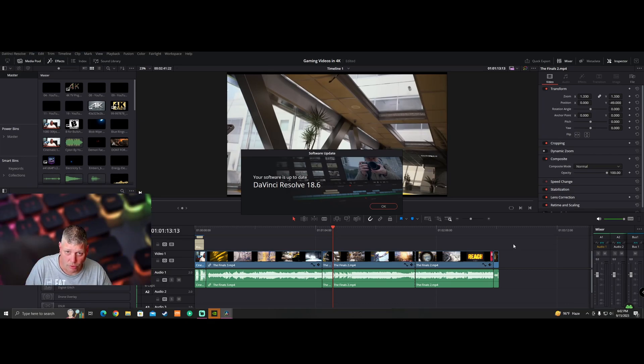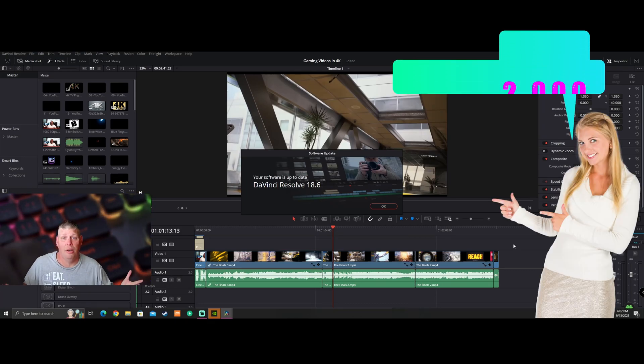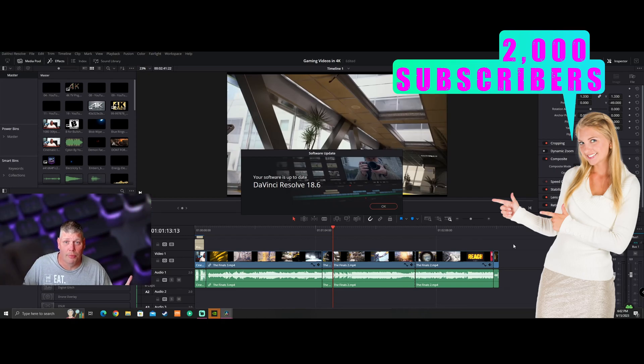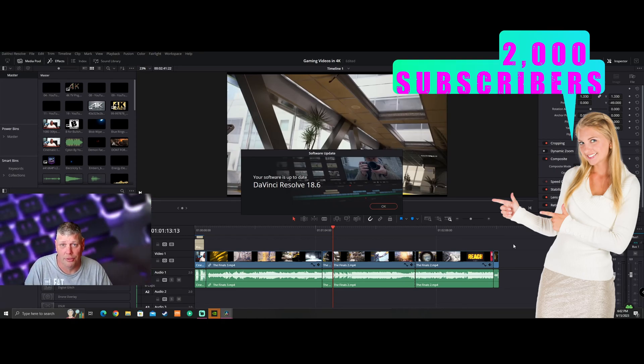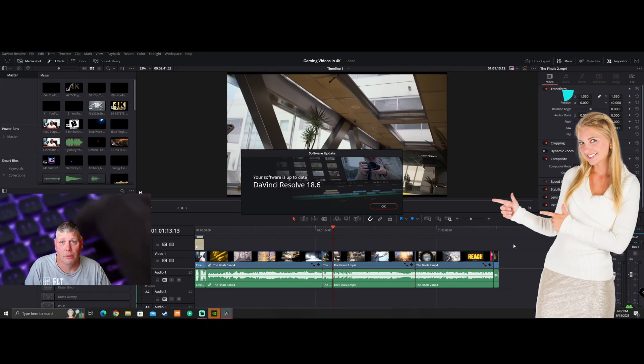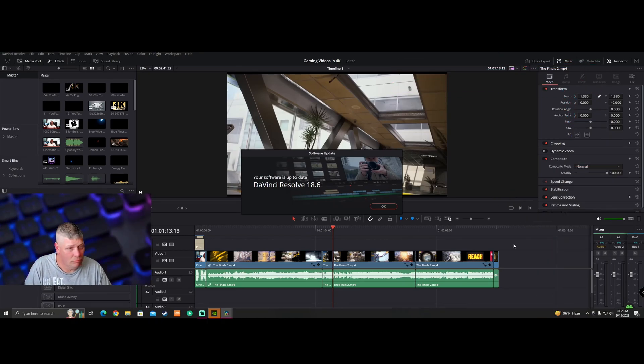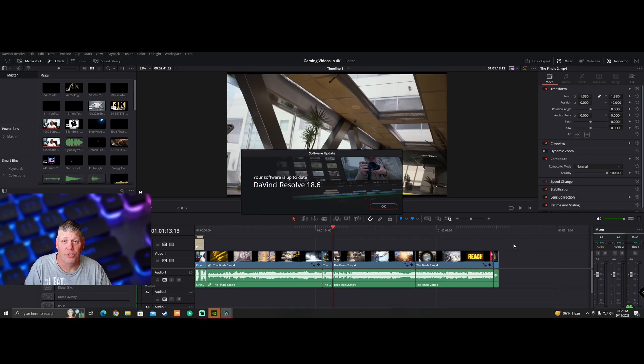Thank you all so very much. I appreciate everybody subscribing to the channel. Thank you guys for helping me to get to 2,000. We'll see you in the next video.